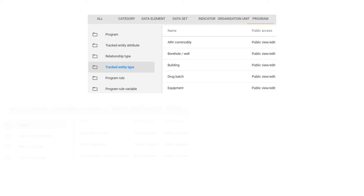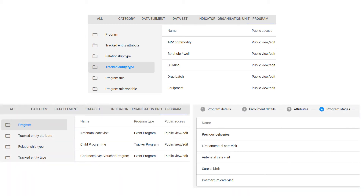In this second overview, we will discuss how this concept is applied to tracked entity types, programs, and program stages. As there are quite a number of different permissions associated with each object, this video series will be separated into four parts, discussing each component individually prior to discussing the sharing settings for these three metadata objects together. For an overview on how this is applied to category and attribute options as well as data sets, please have a look at the initial overview.